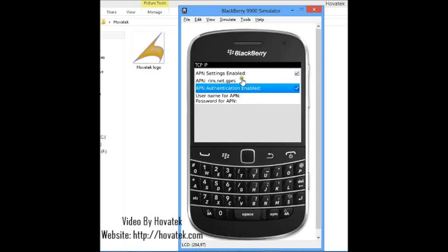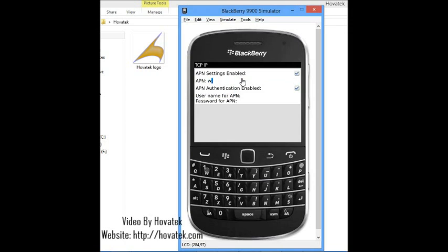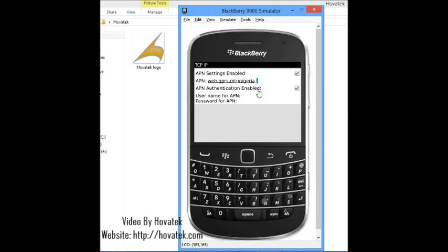For MTN, let's use MTN as an example here. I'll just type web.gprs.mtn.nigeria.net.